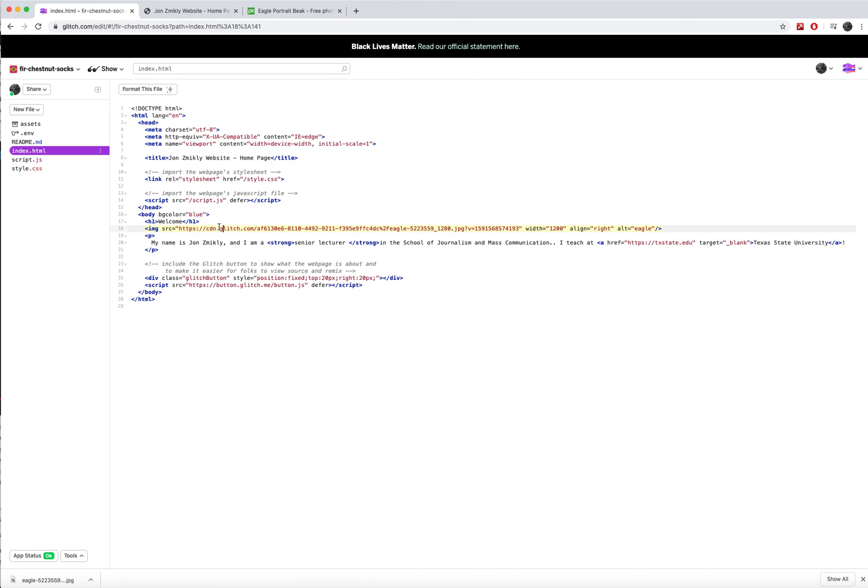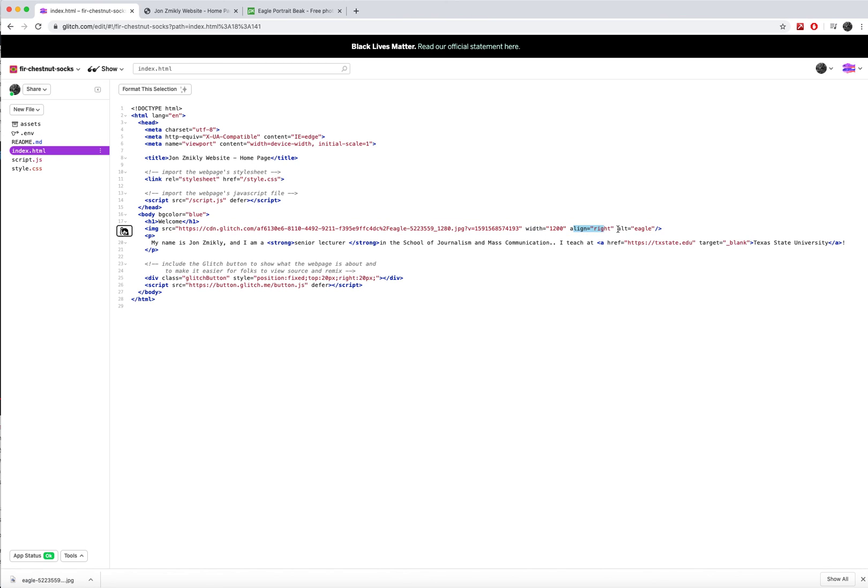Now this is one image. And how many attributes and values does it have? Well it has one for the source, so that's one attribute and value. It's got another one for width, another one for alignment, and then another one for alt. This one tag has one, two, three, four attributes and four values.